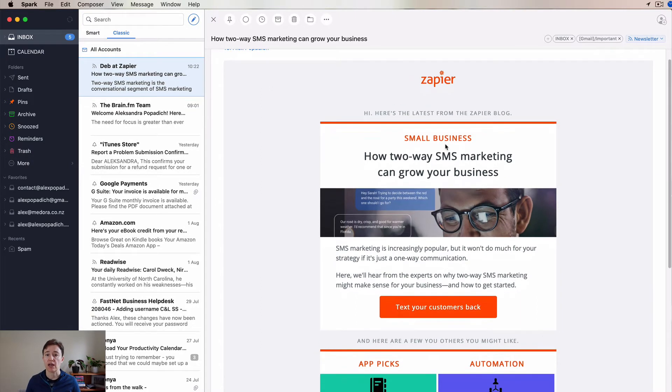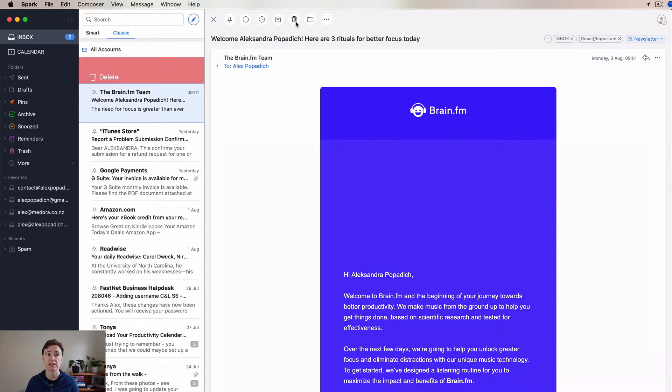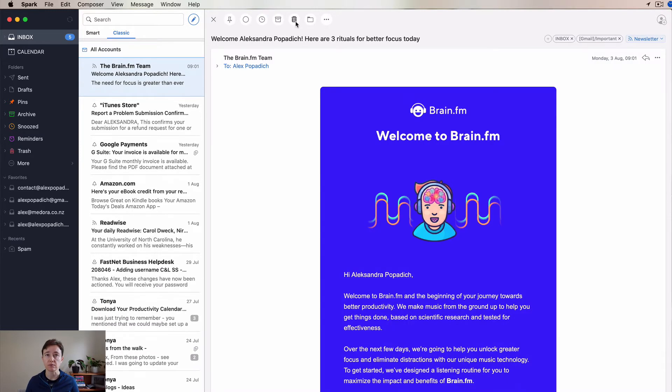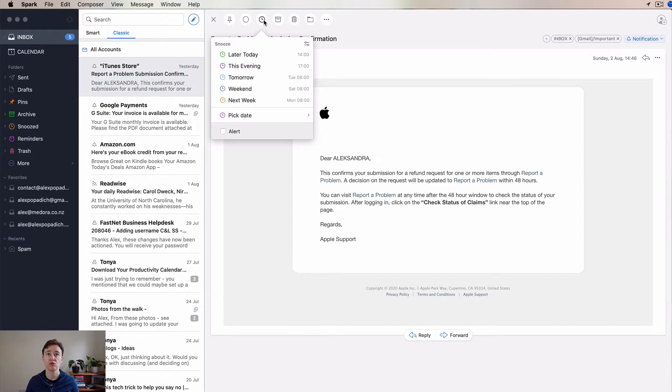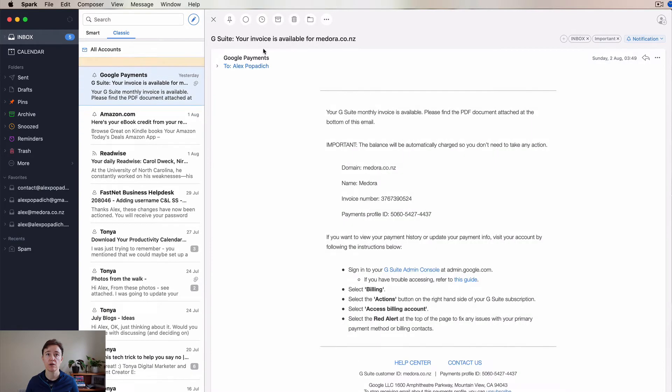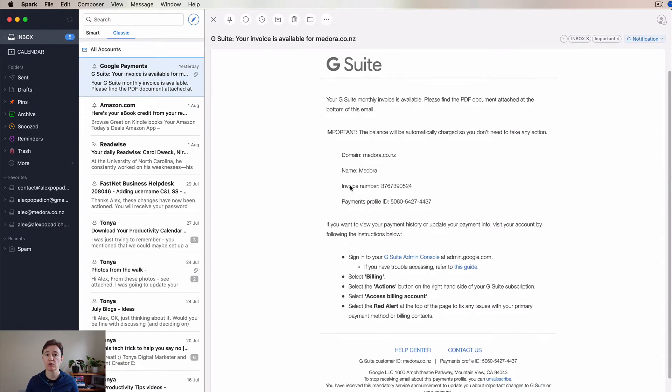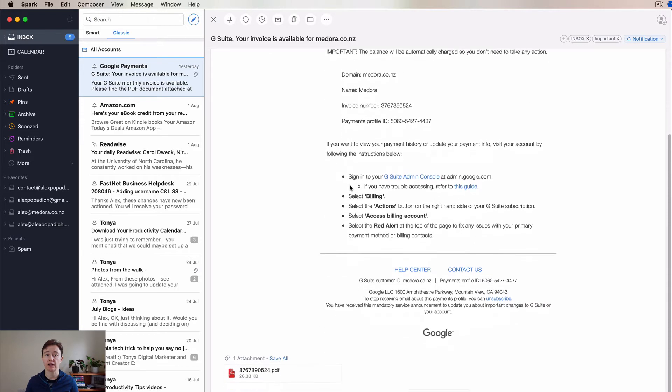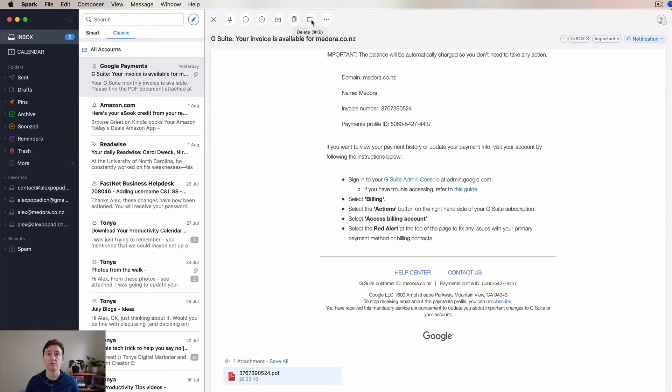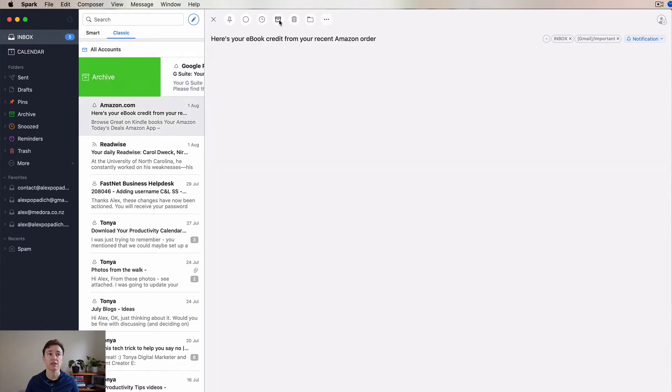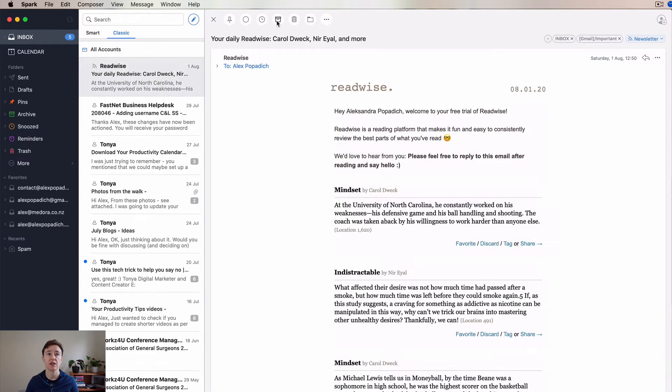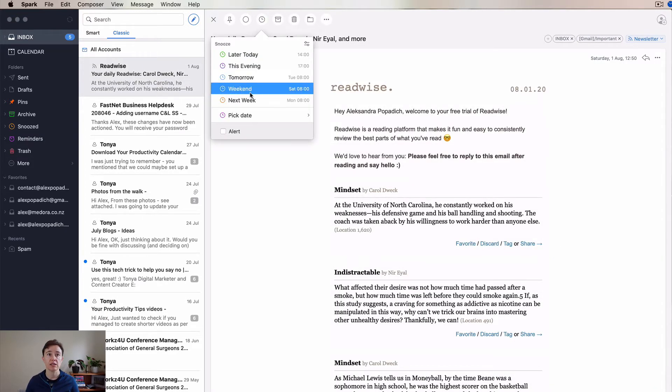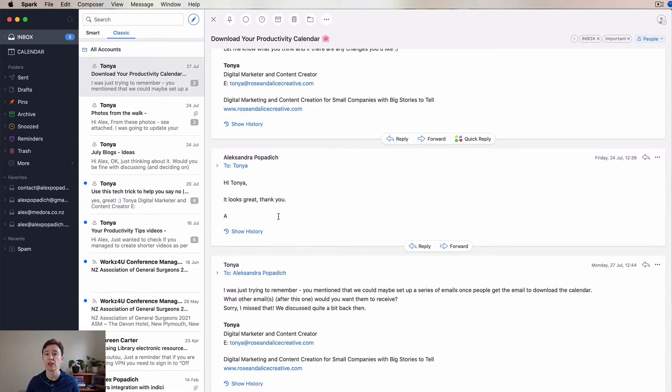This one, I don't really want to read or do anything about it, so I'll just delete it. Snooze for tomorrow. This one, I will go back in and download this and then I'll archive it. Snooze till weekend. And that's how you can very quickly deal with quite a lot of your emails.